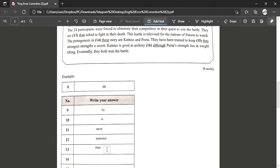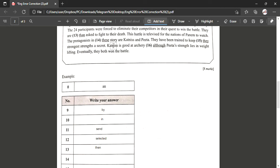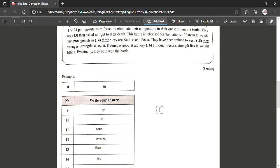For example, Ali is taller than Damia. But T-H-E-N shows the continuity. Example: I ate, then I'm going to take a bath. This battle is televised for the nations of Panem to watch. The protagonists in this story are Katniss and Peeta. So 'these' shows for plural and 'this' for singular.